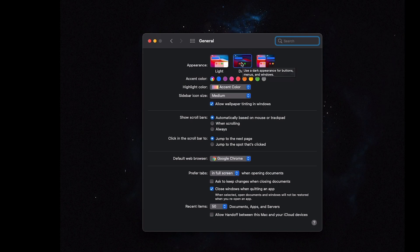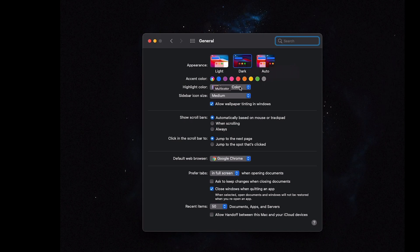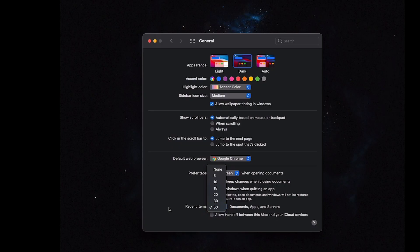I like dark mode much better — you've probably noticed that if you watch my videos. Accent color, this little highlighter one, I don't know where it comes up though. I go ahead and change to Google Chrome, and then for recent items, when you go to a program and do File > Open > Recent Items, I like to have the maximum here.